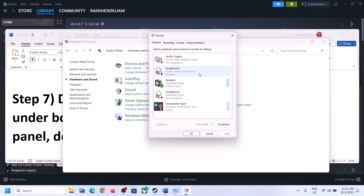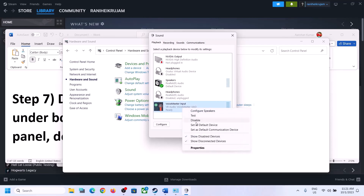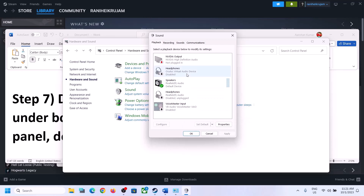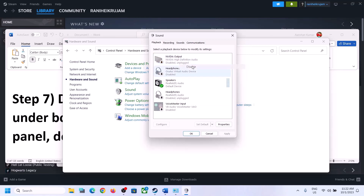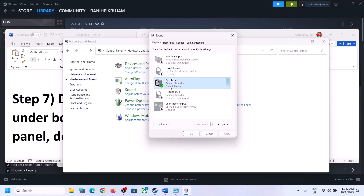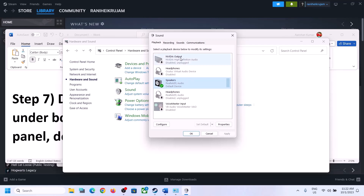If you have a Voice Meter or any other audio device you're not using, disable it. Also disable NVIDIA audio output if you're not using it. Make sure only the device you are actually using is enabled, and disable everything else.